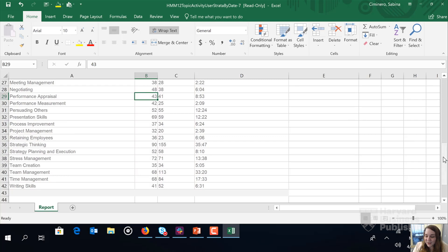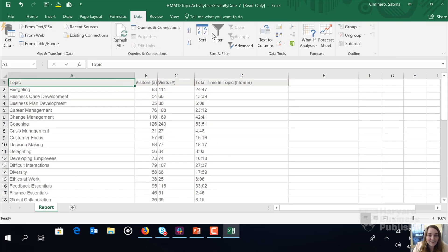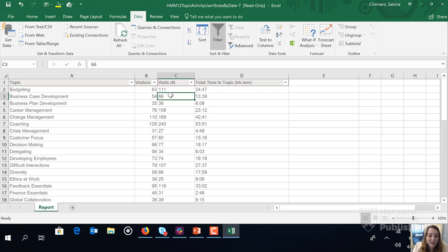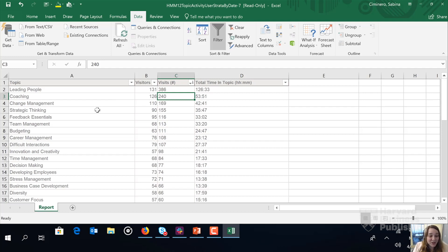So now we're good to go to sort as we'd like. So we could select data filter. And let's say we want to look at the topics ranked by visits. We can hit the down arrow in the visits column from largest to smallest. And now we see a list of HMM topics ranked by visits since January 1st, 2019.